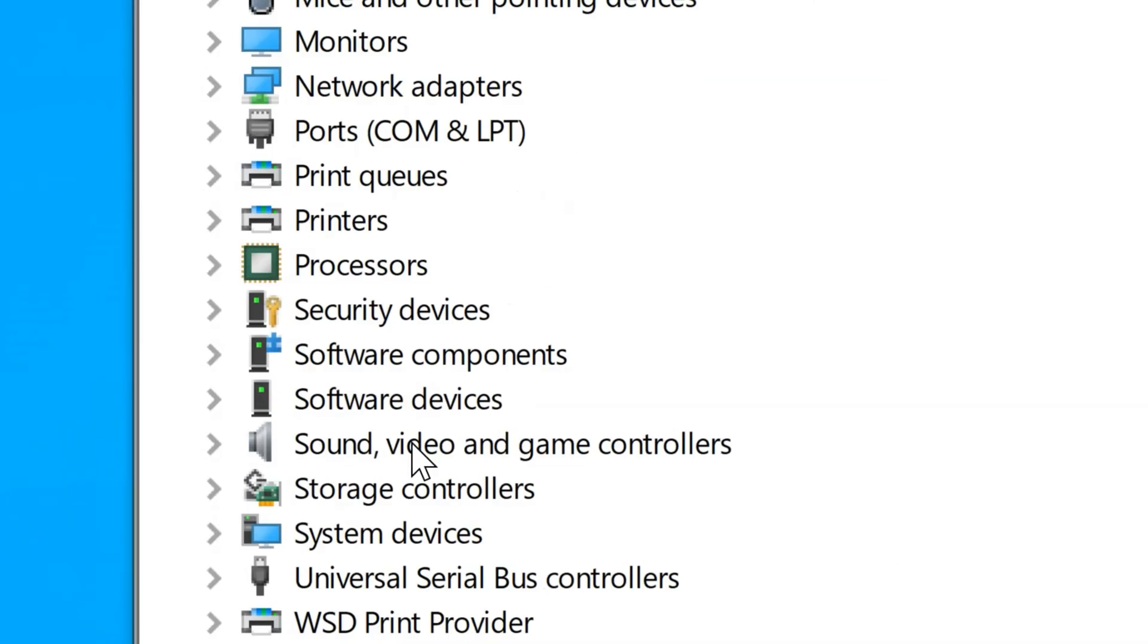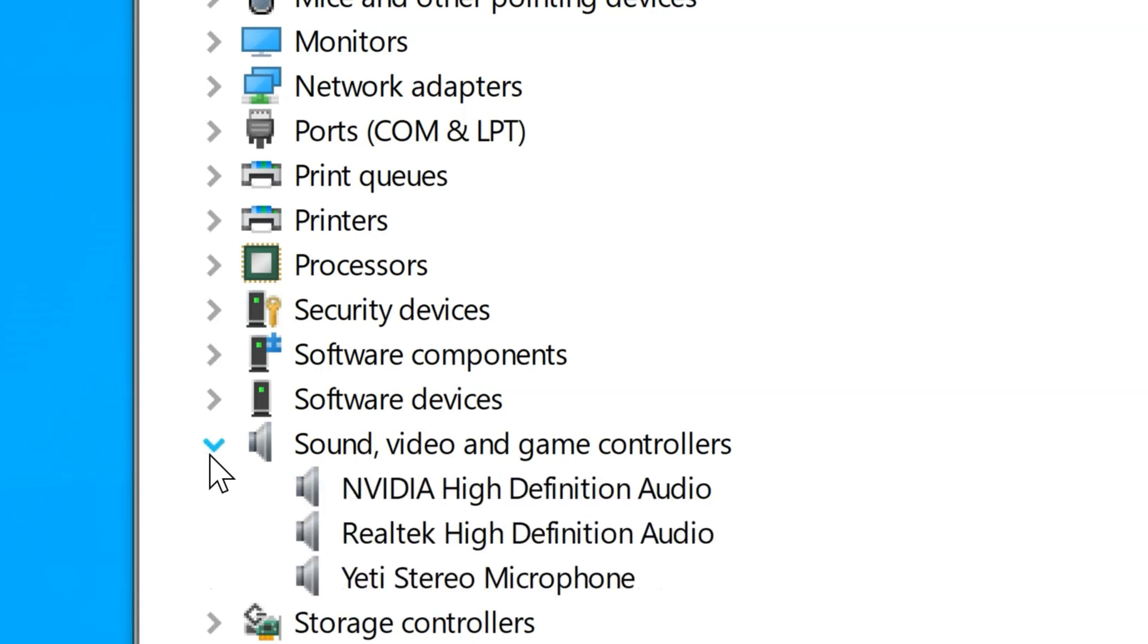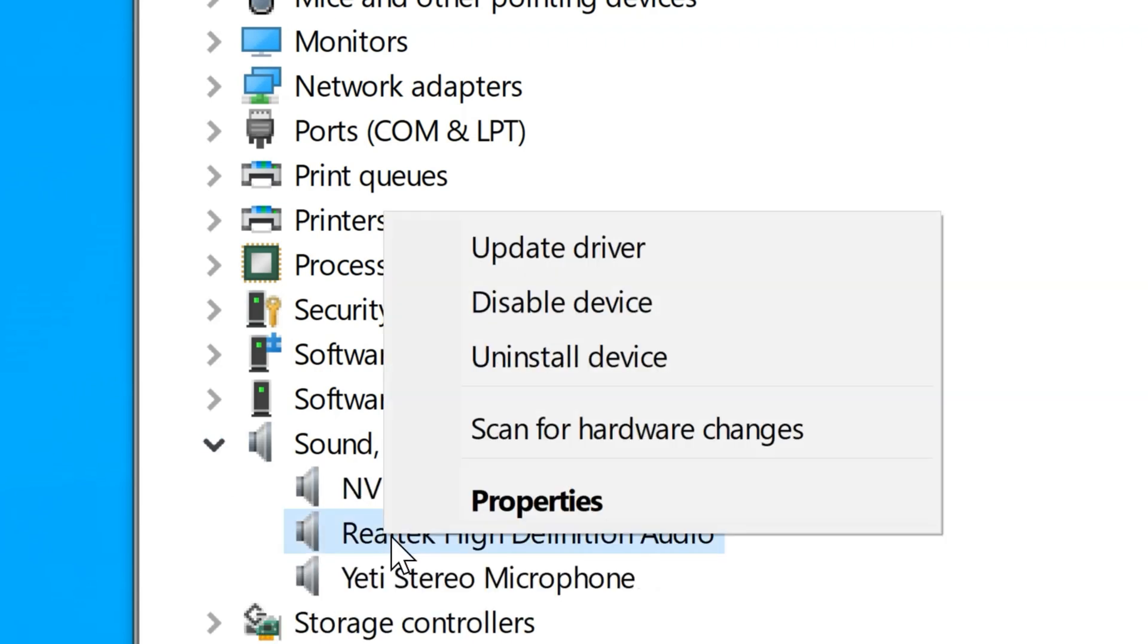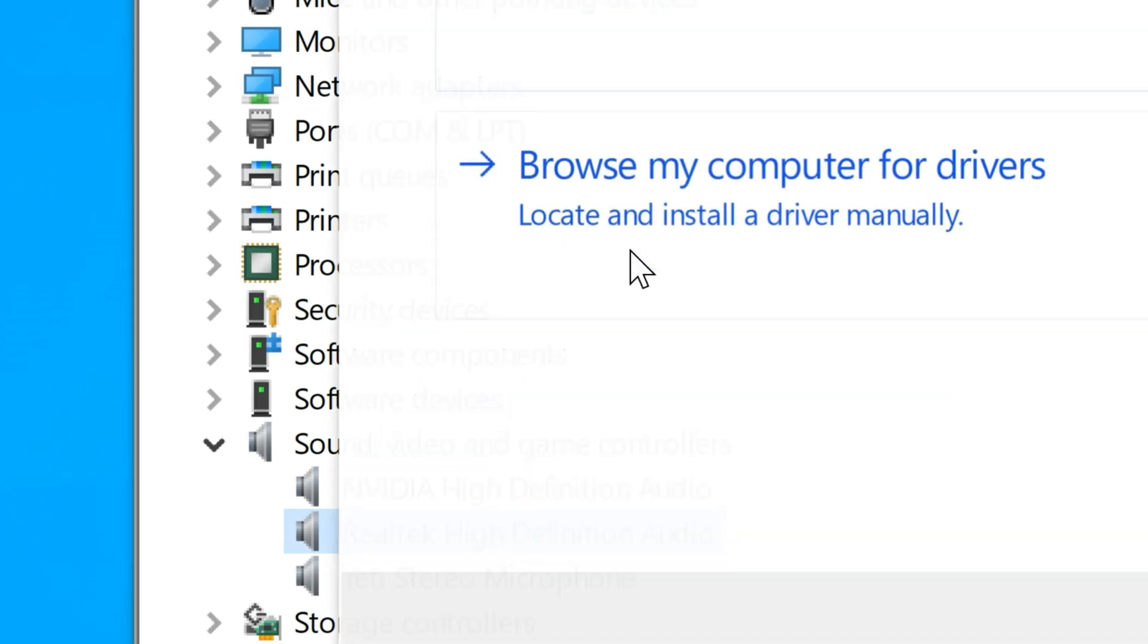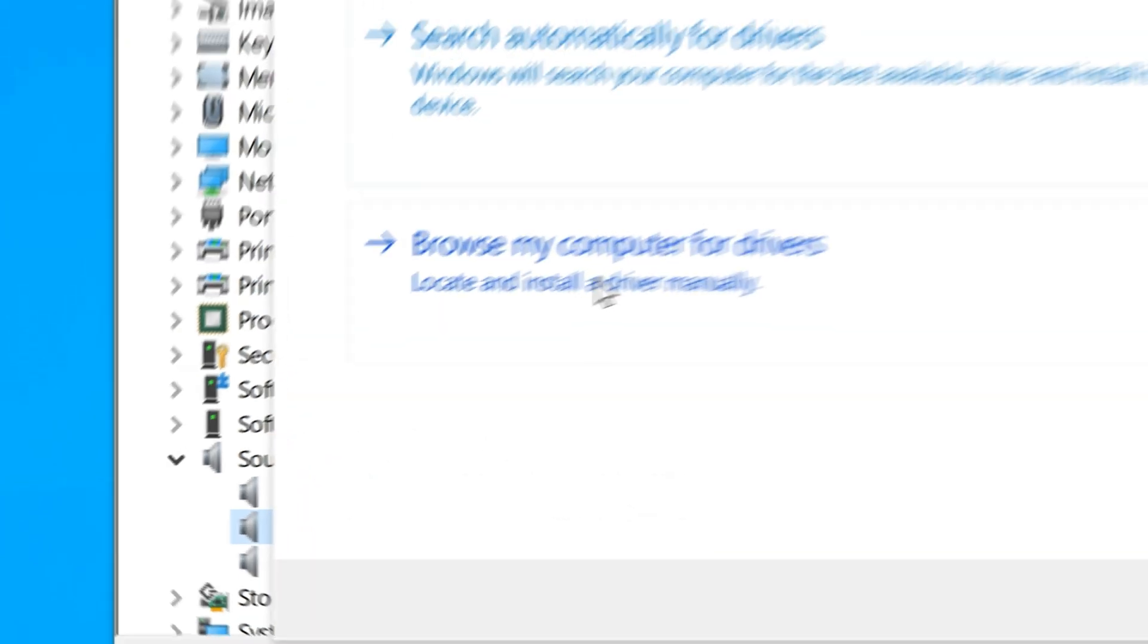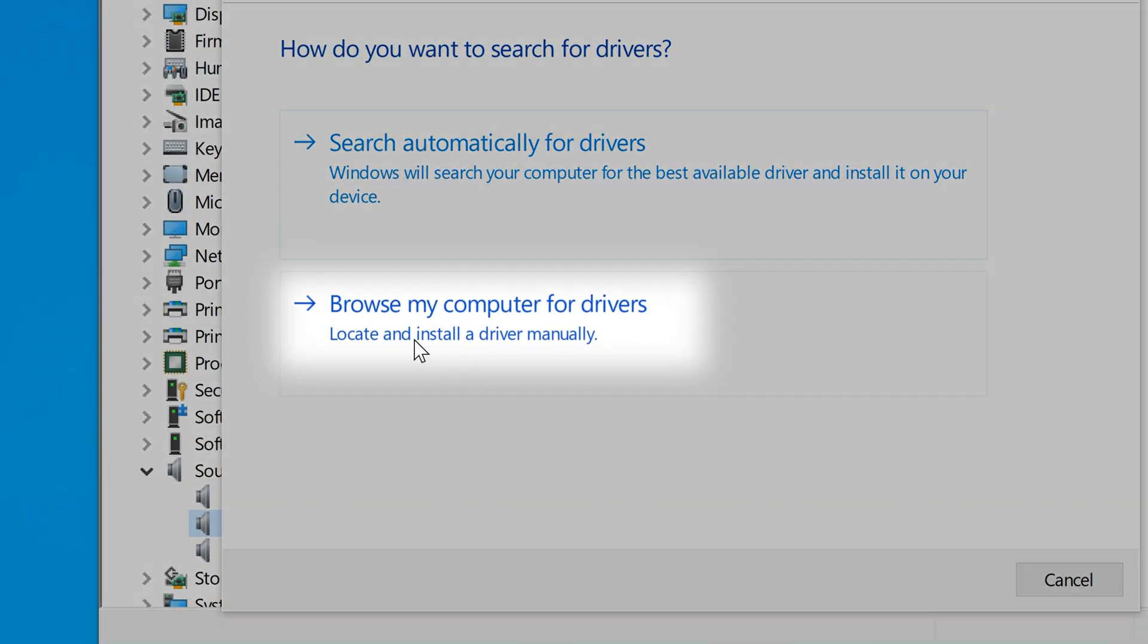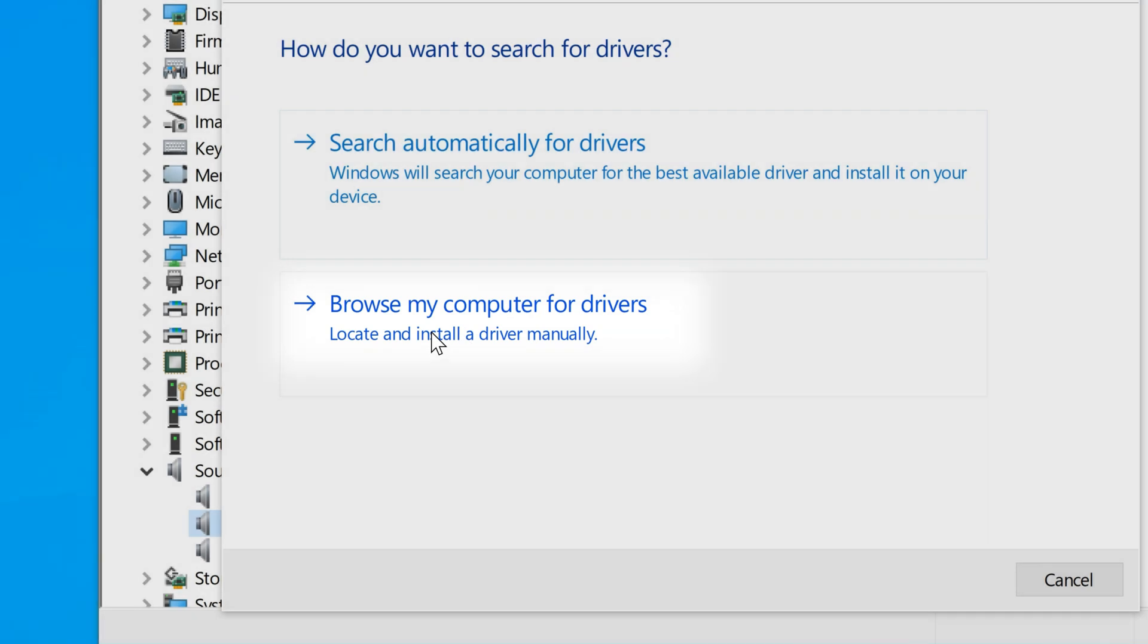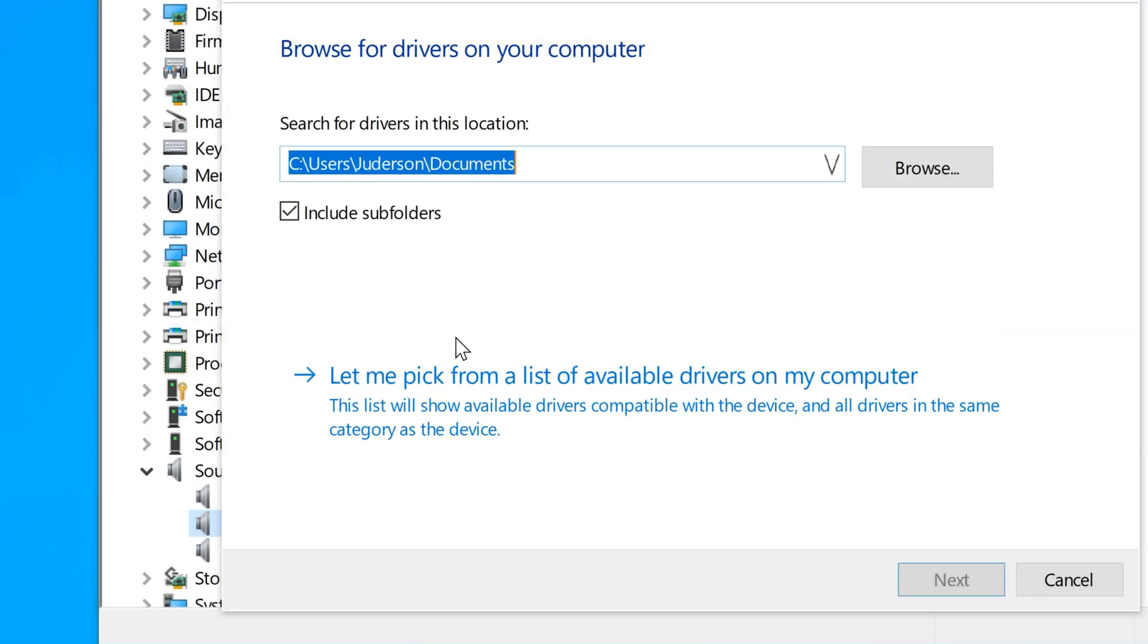Go to where it says sound, video and game controllers and expand the arrow next to it. Right-click where it says high definition audio and then select update driver.